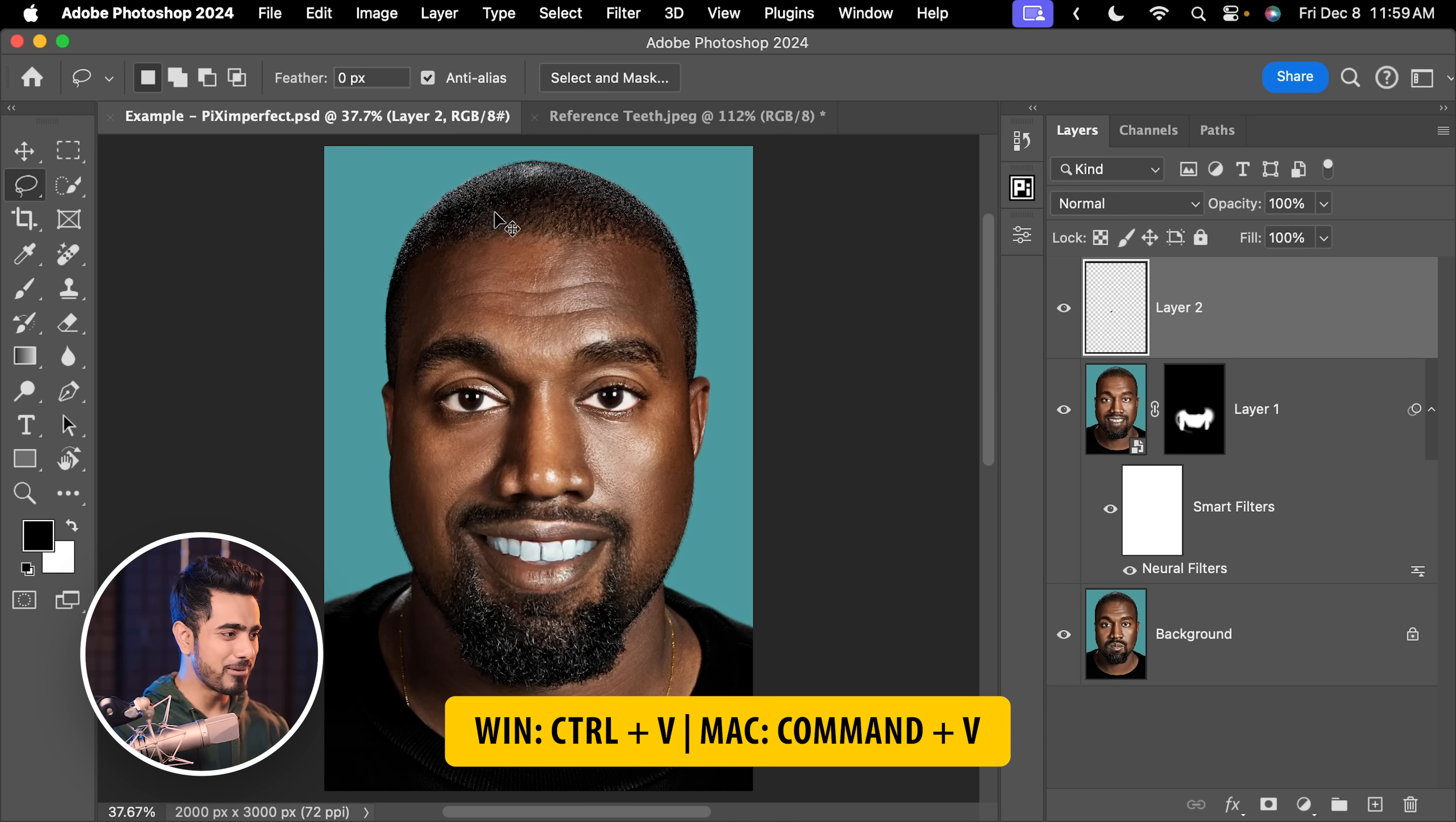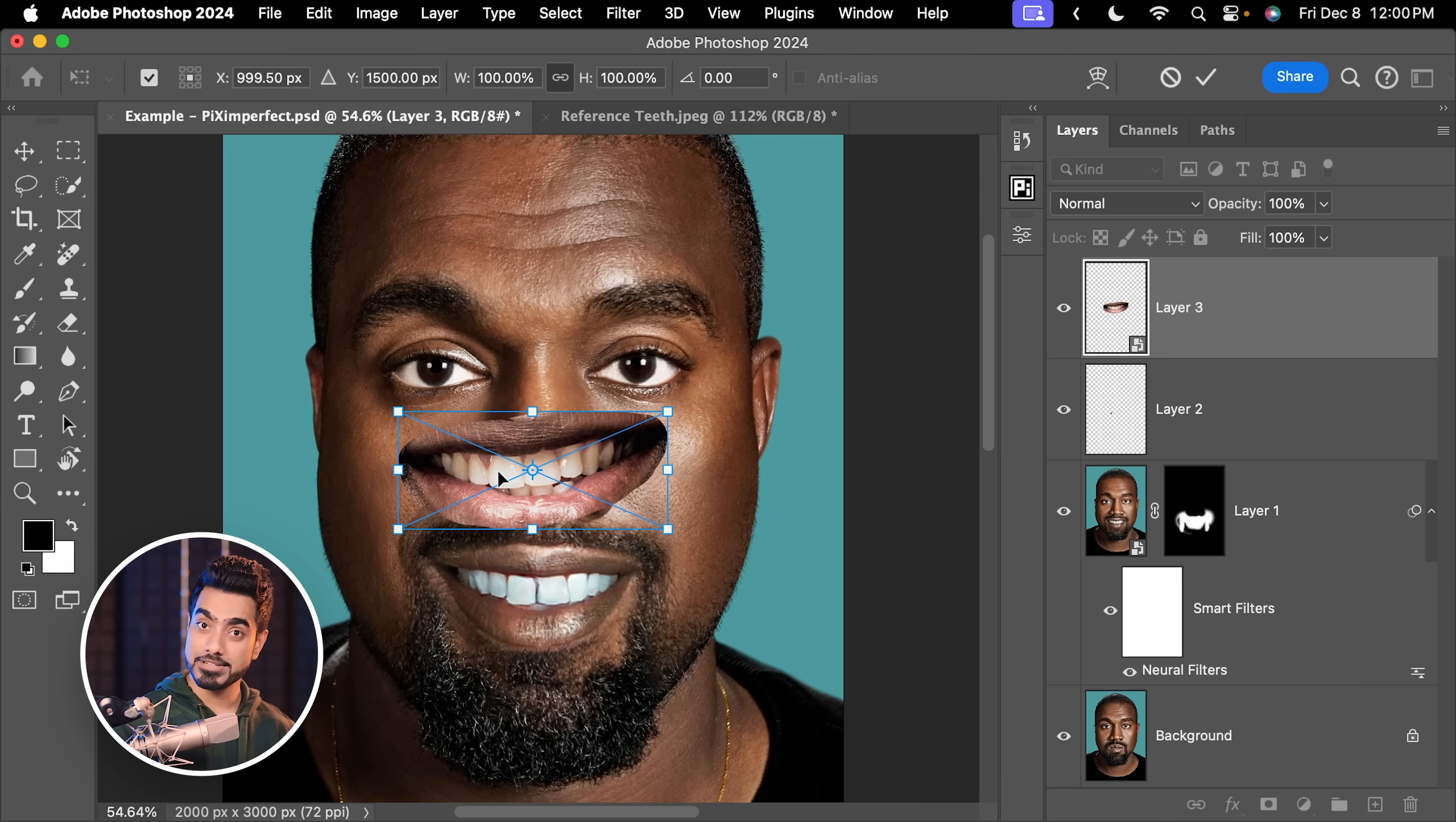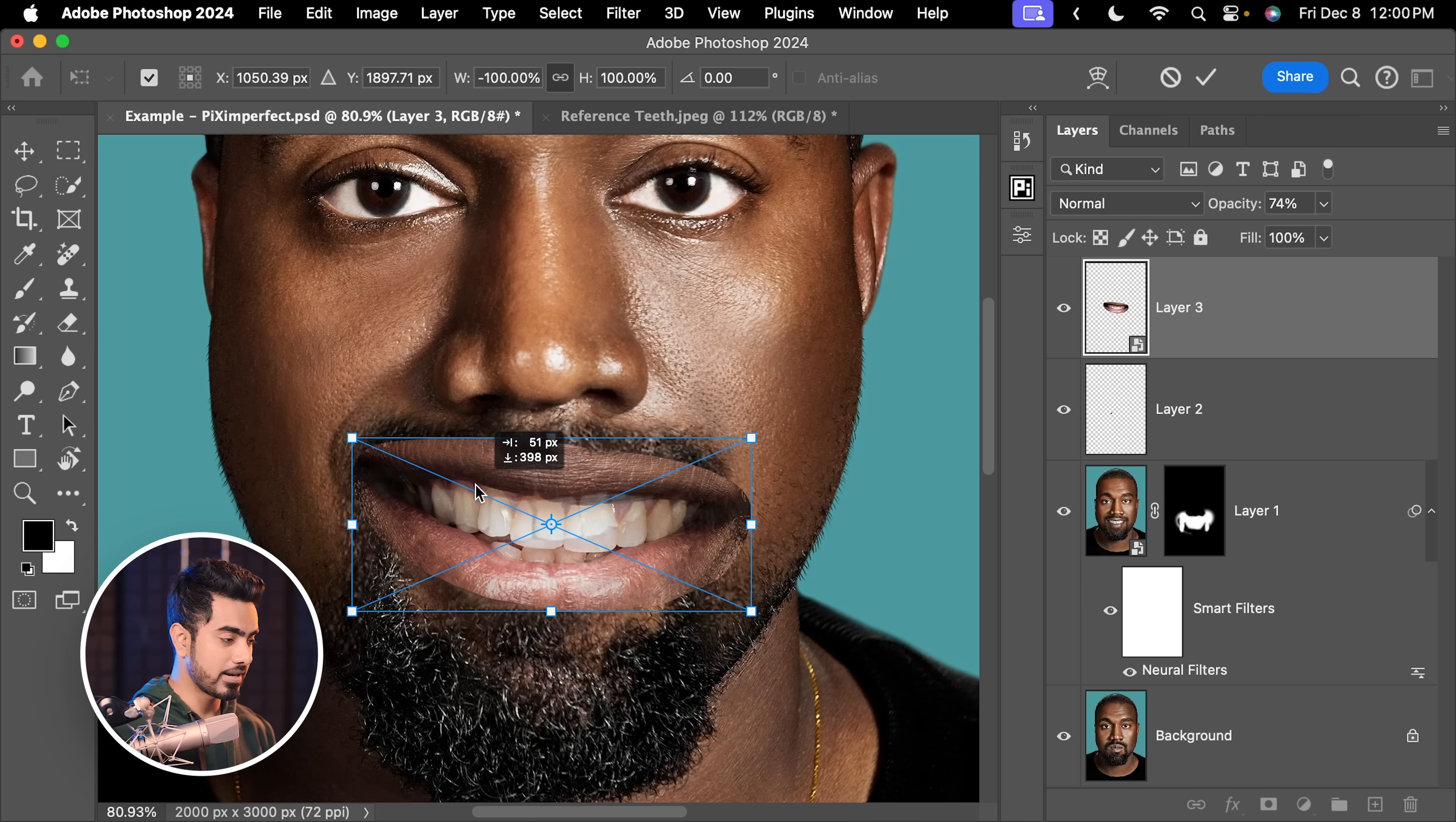Let us take the Lasso tool right here and make a selection around the lips like this. Press Ctrl or Command C to make a copy. Let's go back to Kanye, Ctrl or Command V. You want to right click right here. Choose Convert to Smart Object so that we don't lose details by transforming it. Press Ctrl or Command T. And the first thing we notice here is that the light on this teeth is coming from the left hand side. While on Kanye, it's slightly on the right hand side. As you can see, there's more shadow on the left hand side. So right click on it and choose Flip Horizontal, just like this.